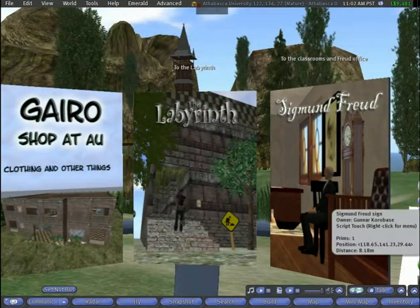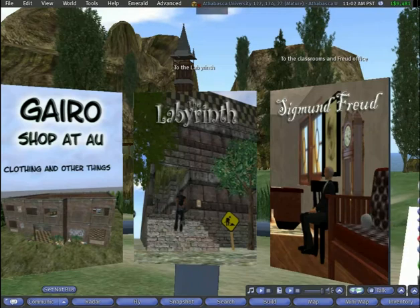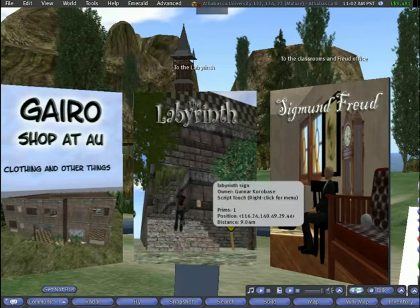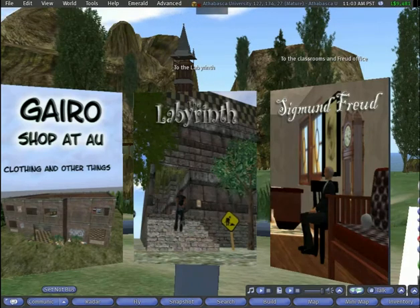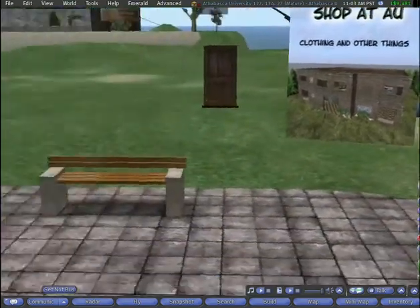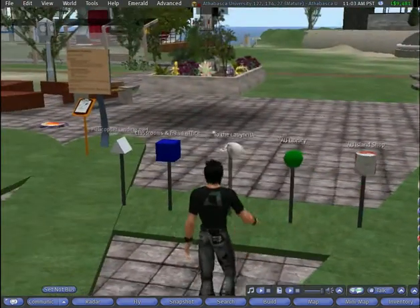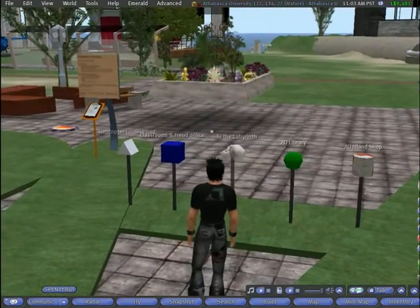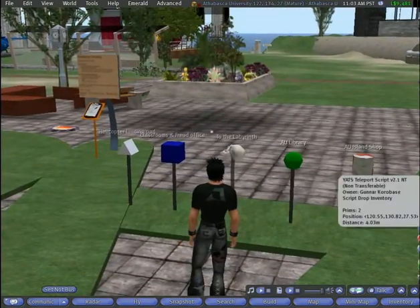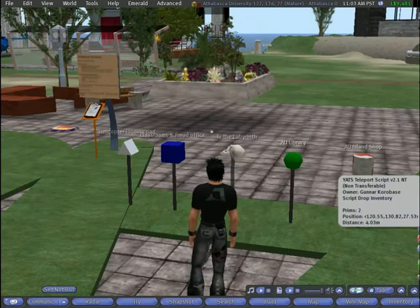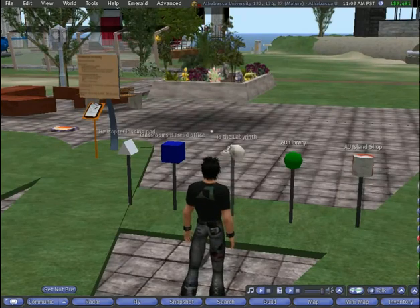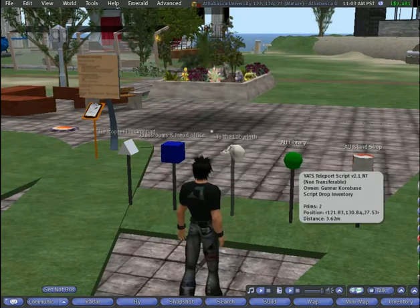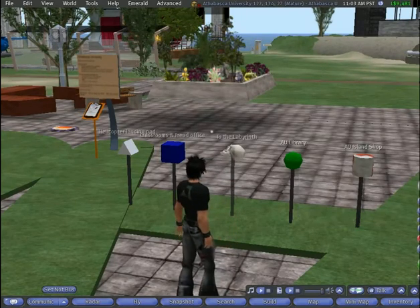Panels such as these can be used for a variety of activities, including teleporting to other areas of the island, to completely different Second Life islands, or traditional websites. Other objects like these allow visitors to navigate to actual web pages outside of Second Life, like the AU Library.